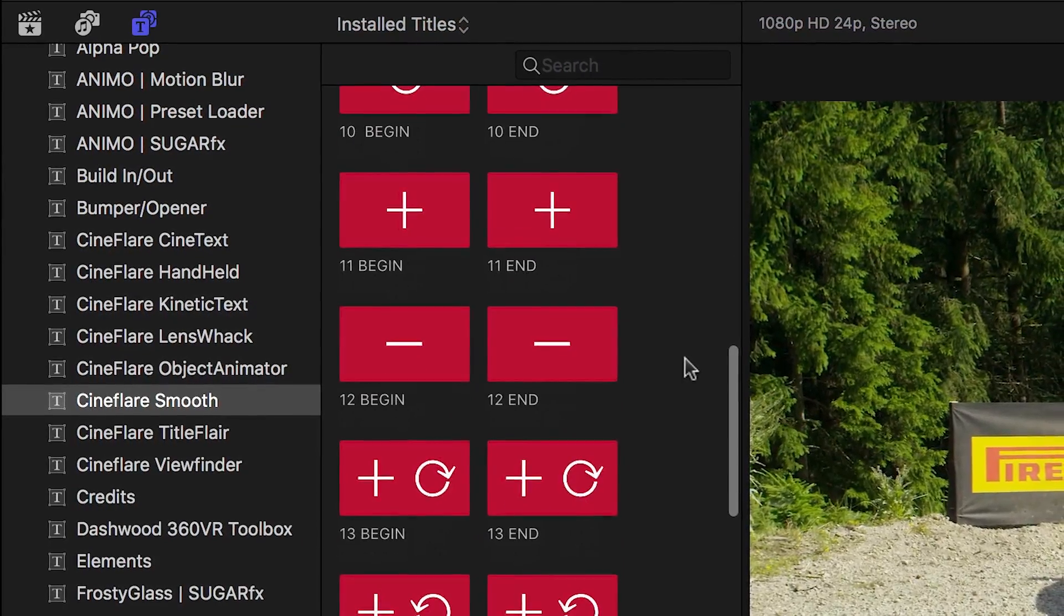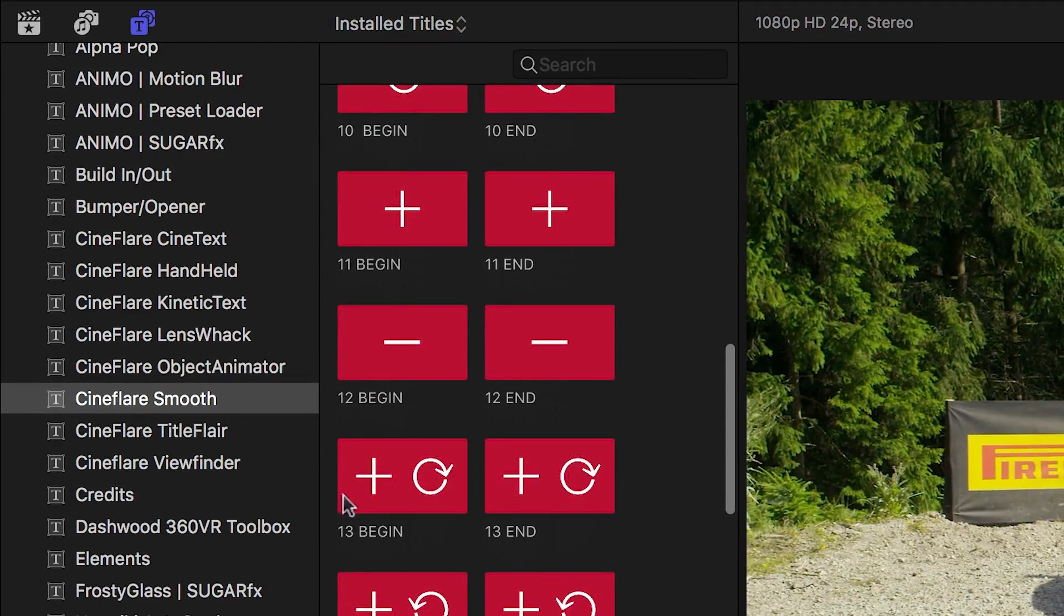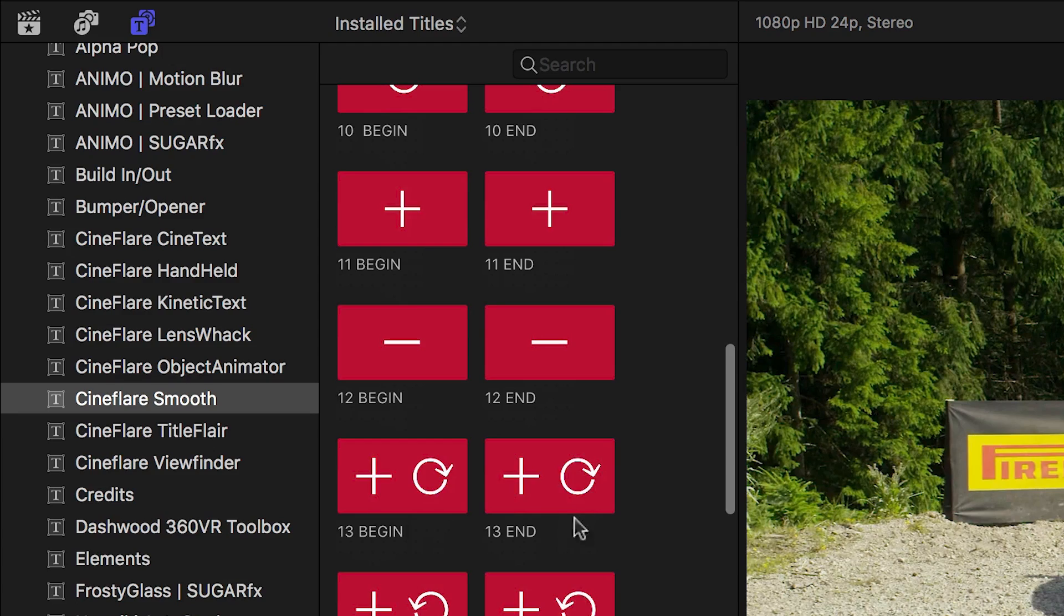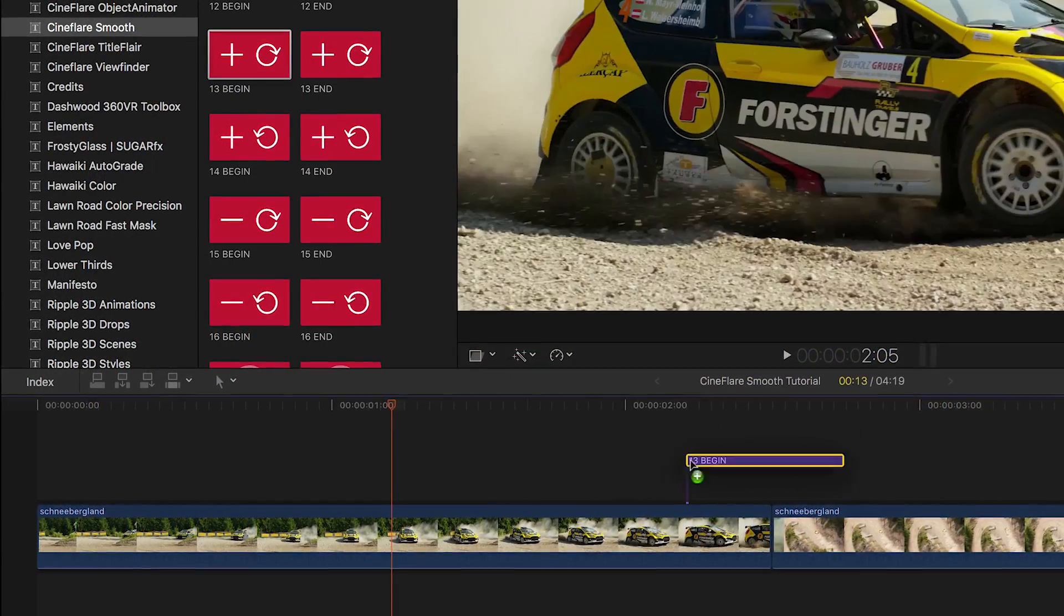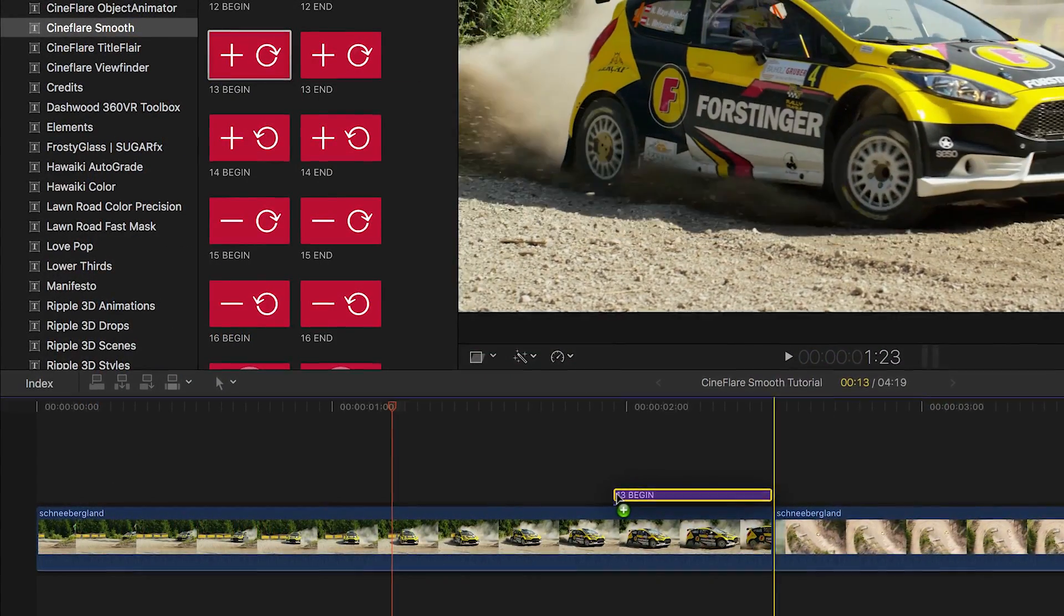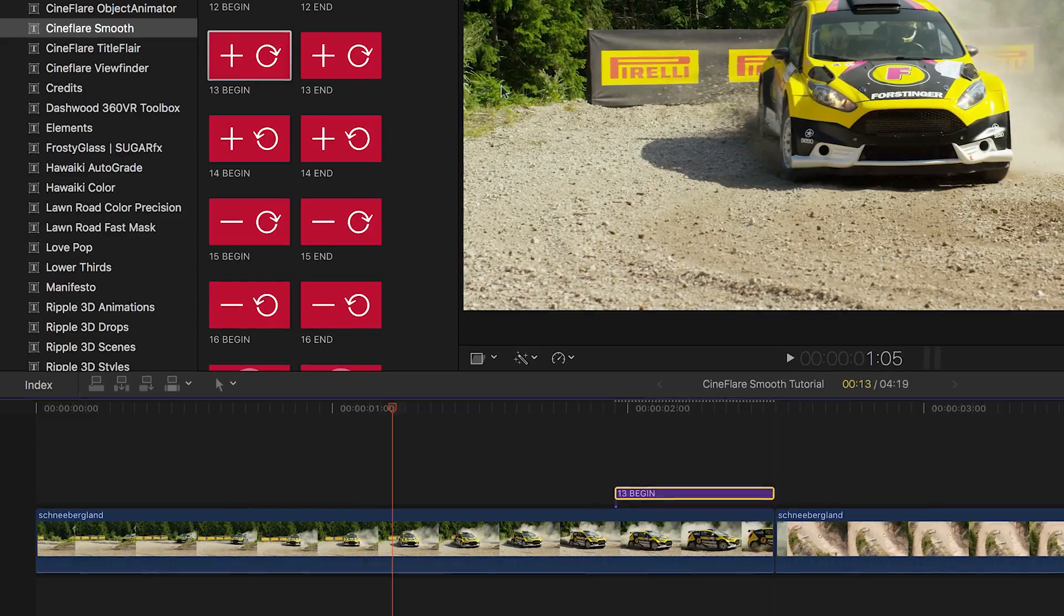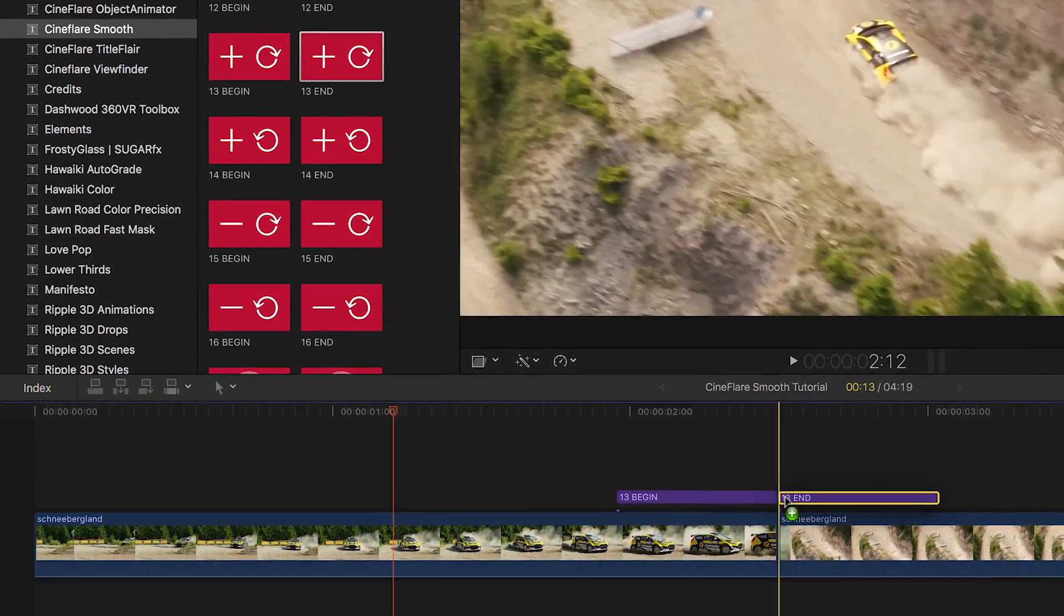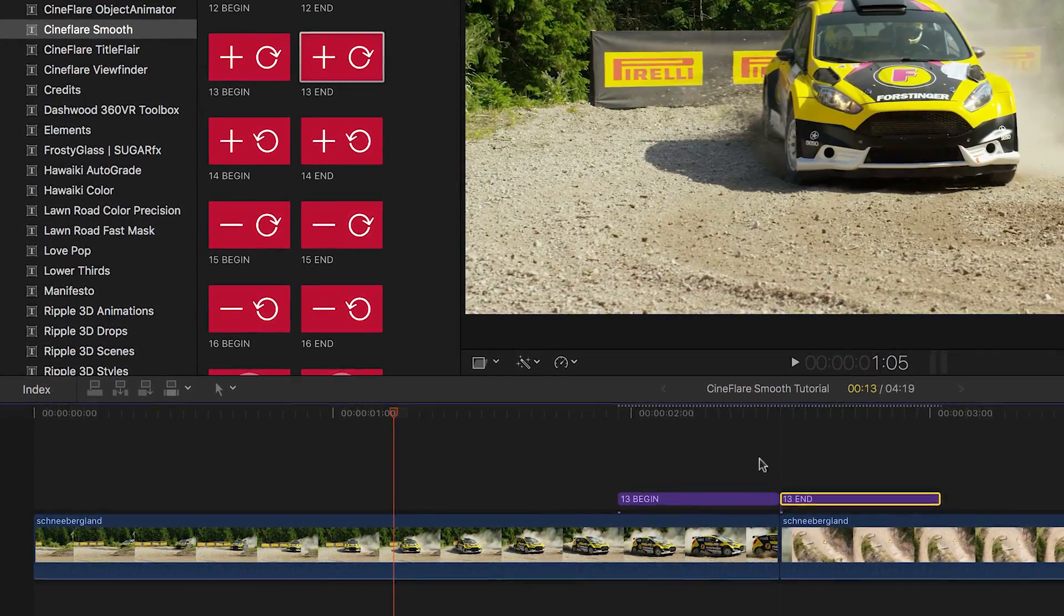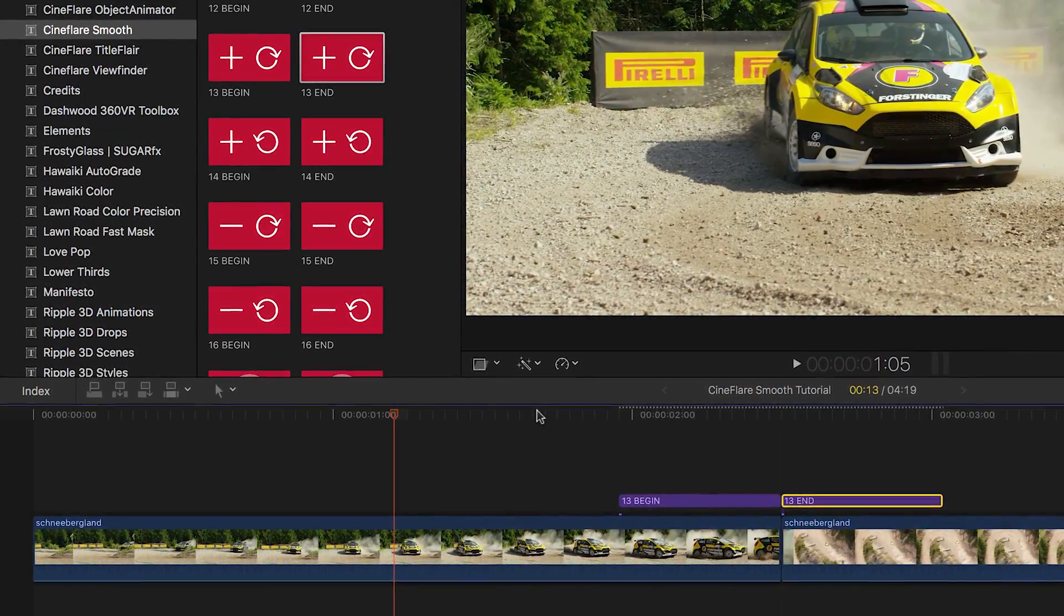Pushes, spins, zooms, and even combinations of these. Simply drag and drop the beginning animation to the end of your first clip and then the ending animation to the beginning of the second clip.